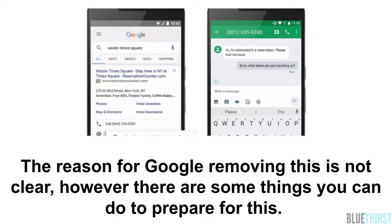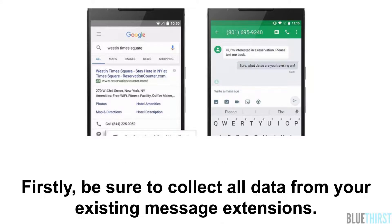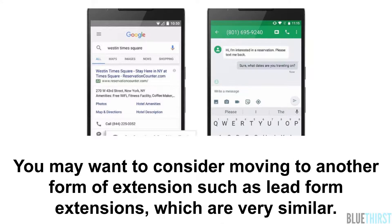The reason for Google removing this is not clear. However, there are some things you can do to prepare for this. First, be sure to collect all your data from your existing message extensions. You may also want to consider moving to another form of extensions, such as lead form extensions, which are very similar.